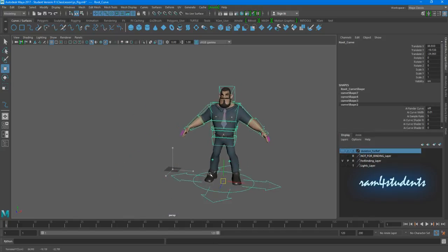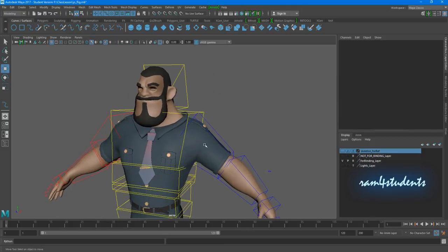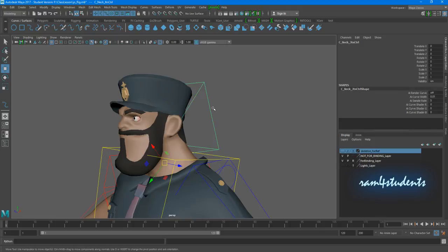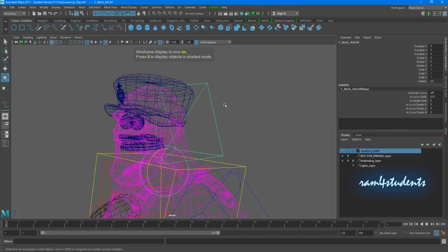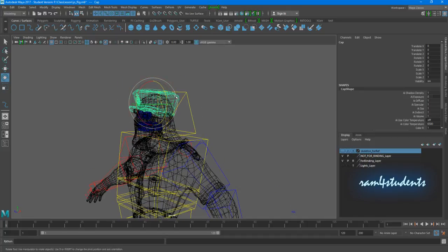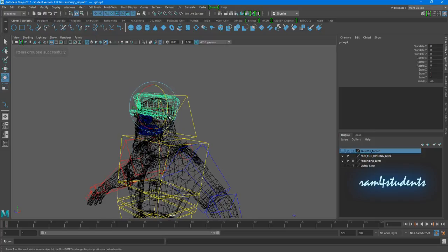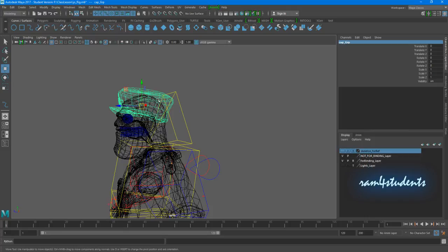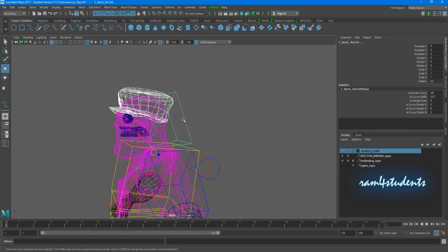Now I'll open the unbind stuff. This cap — I want it so that when I rotate my neck controller, this cap rotates with it. There are two things you can do: parent it and animate it, or create a group node for it. I'll create a circle control, press G, Modify > Center Pivot, and call it cap_grp. Then I select the cap group itself, center pivot it, and with the group node selected, shift-select the curve.